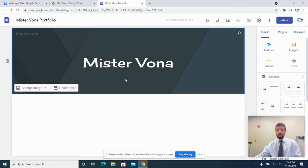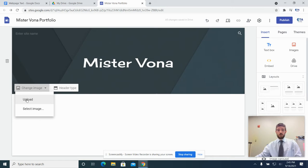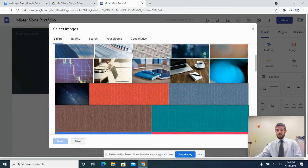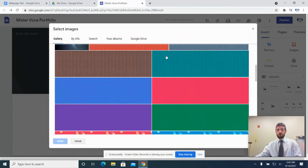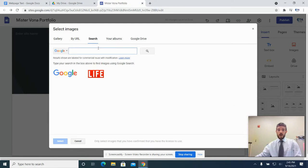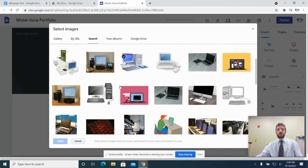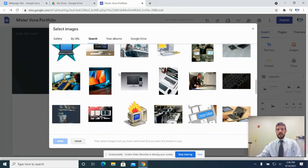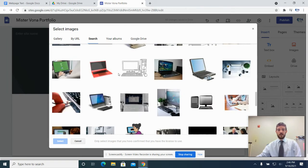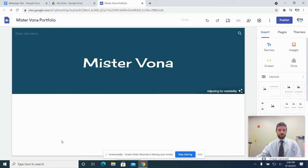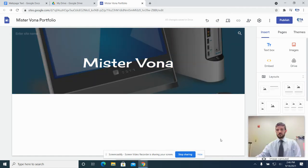You want to have your first and last name there. This header is sort of like the background image for your site. You can go to Change Image, do Select Image, or if you have your own file you can go to Upload, but most people just go to Select Image. There are a bunch of pre-chosen things for you. If you don't like any of these, you can do a search — but they have to be free-use pictures because you are making a website that could be publicly available. For example, if you're into computers, you can search for 'computer' and get some choices, then select one and it'll set that image for you.